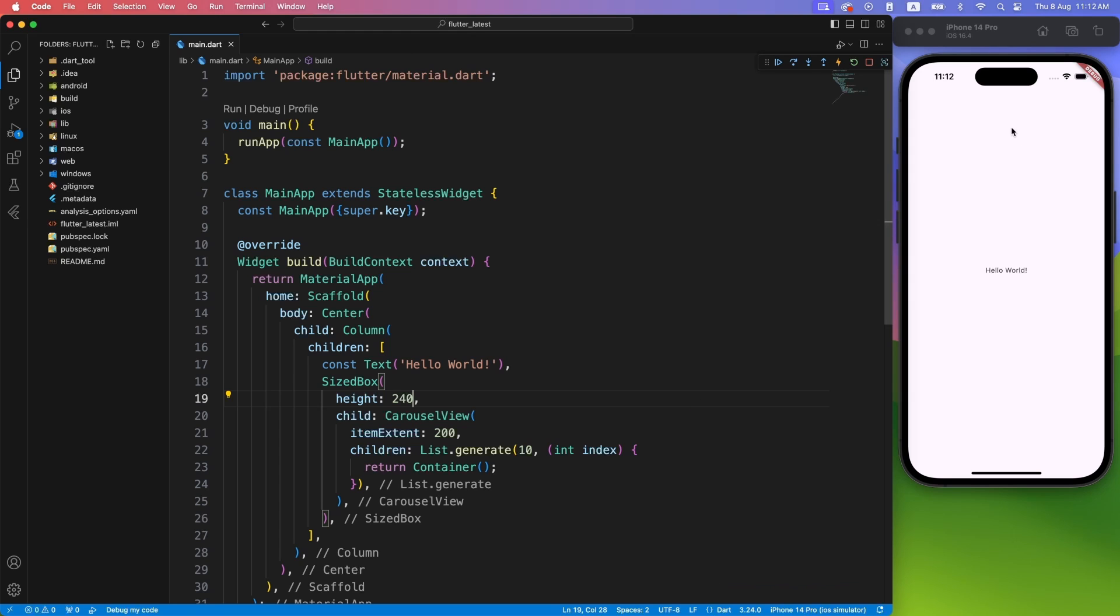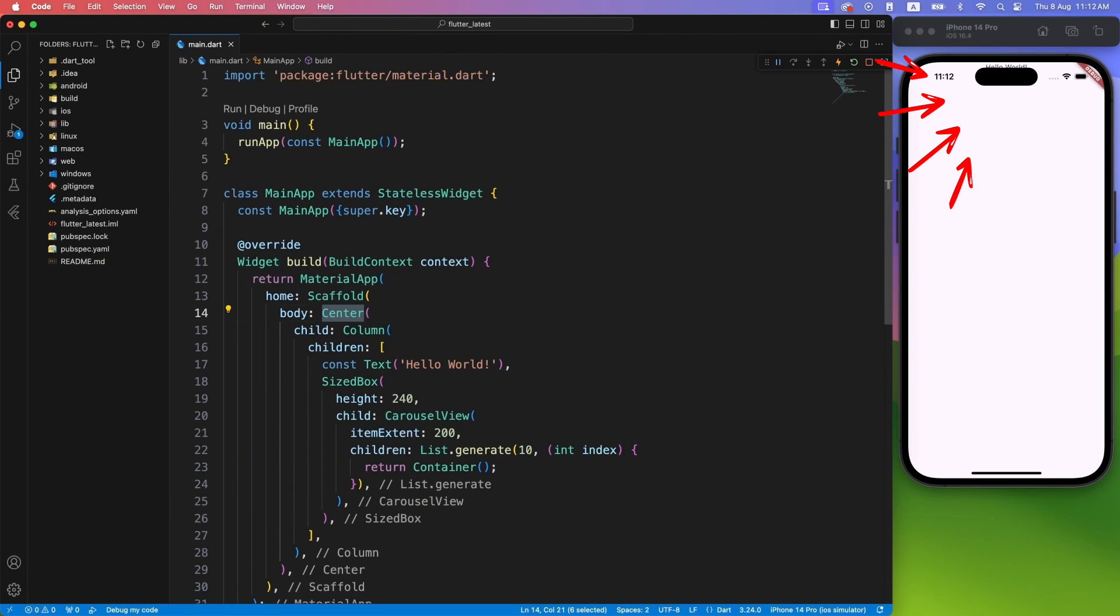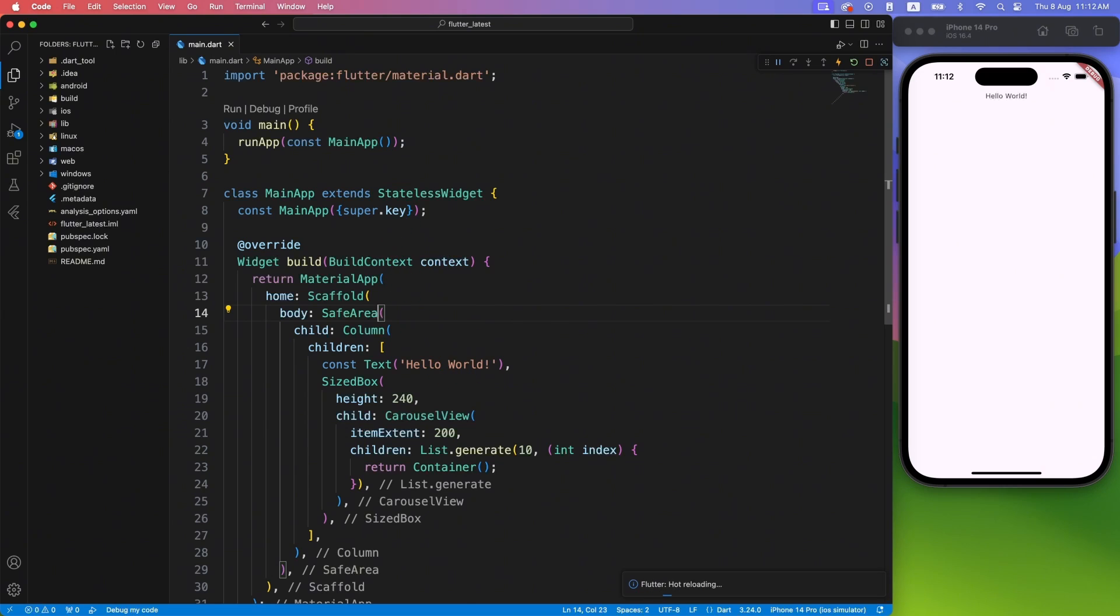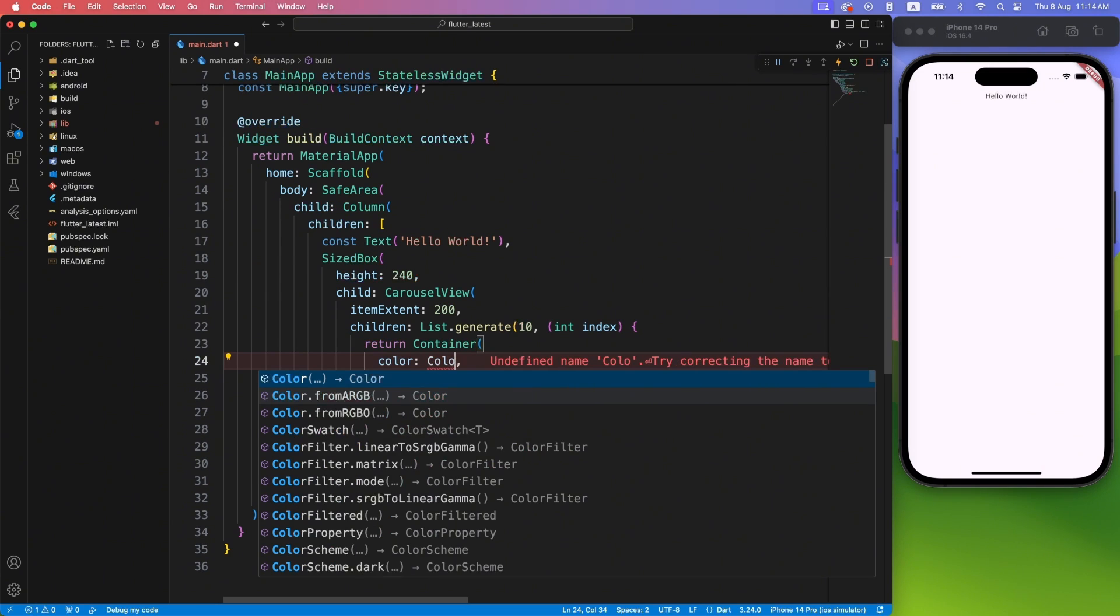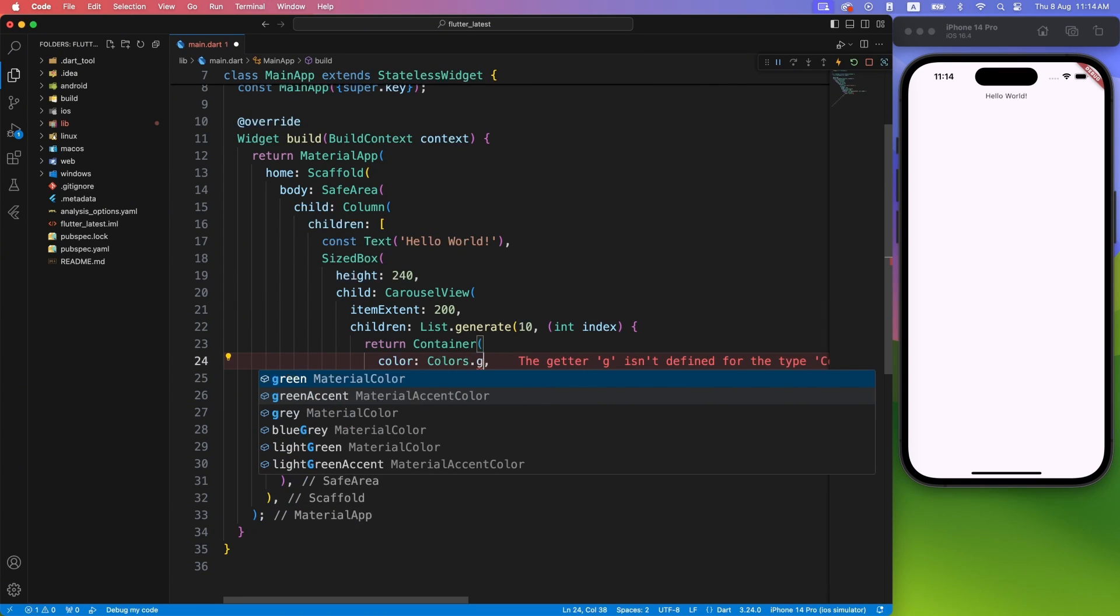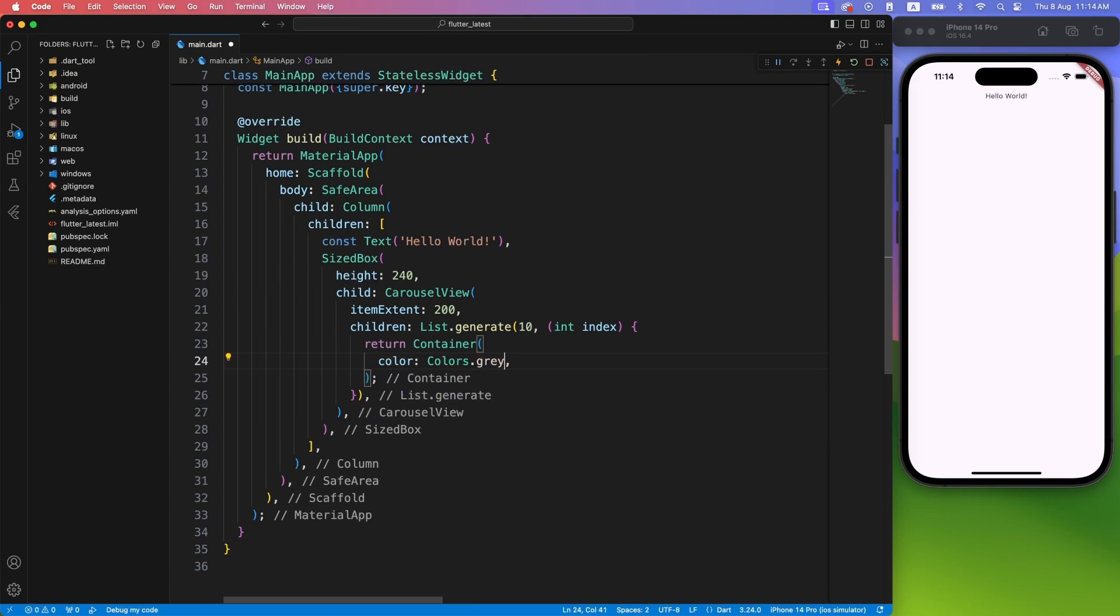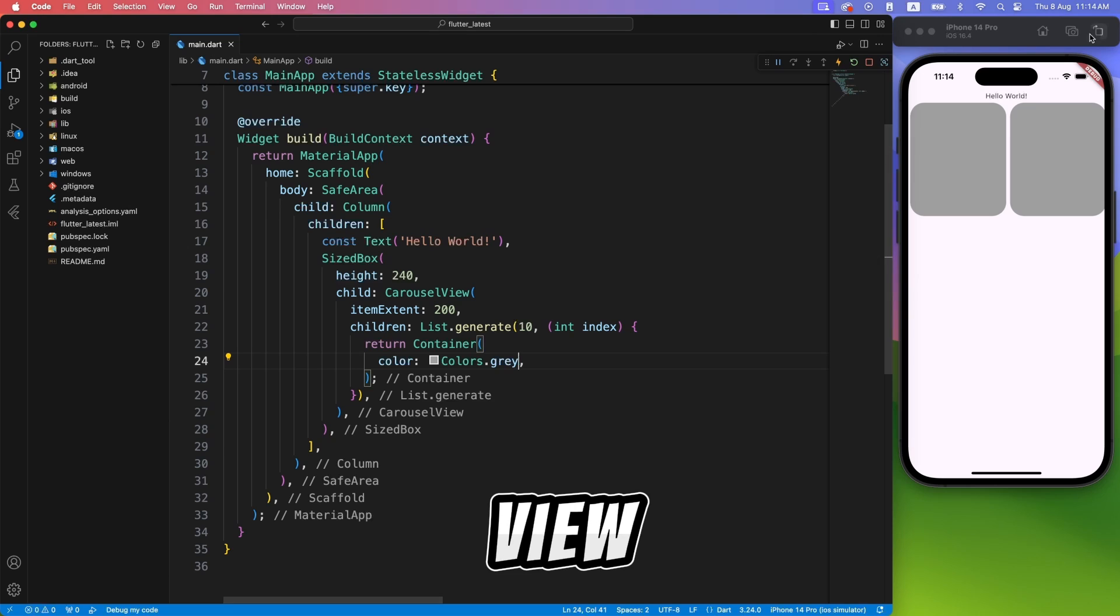Cool. Now the UI exception is gone, we need to use safe area to properly see all the widgets. And to see the Carousel in action, I will simply turn the container to gray color. And here we have our Carousel View ready.